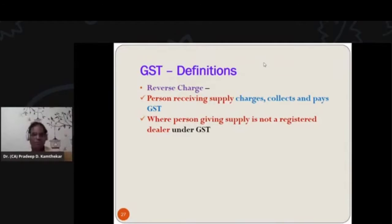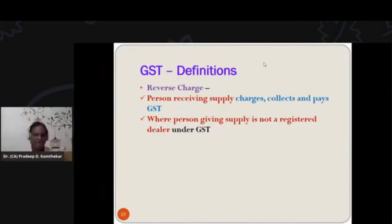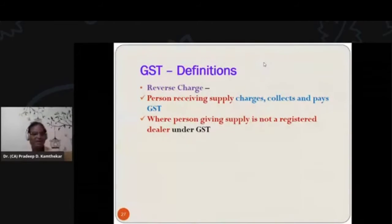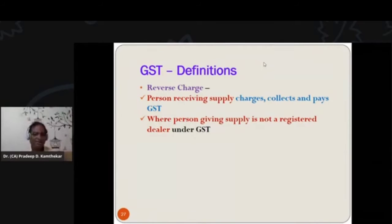To bill GST amount in the bill, one has to have registration, and after registration that person will have a GST number on his invoice, which we call a tax invoice. In that invoice, he will charge GST to the buyer, and that will be given to the state and central government or union territory after collection, or after a certain period of time.